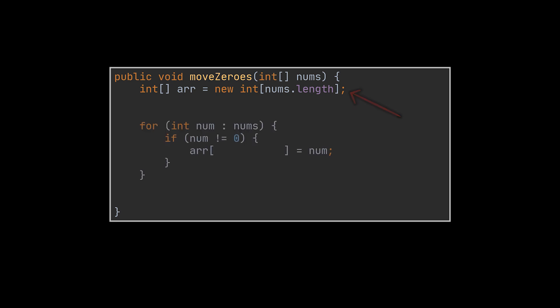Then while traversing the initial given array, if we encounter a number that is different than zero, we insert it into this newly created array. Do not forget to keep track of the elements we have already inserted. This was done here using the insertPos variable.